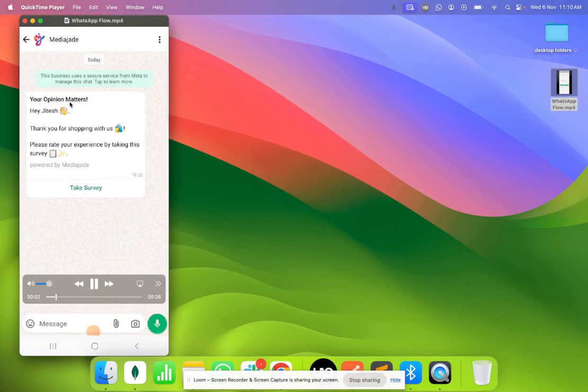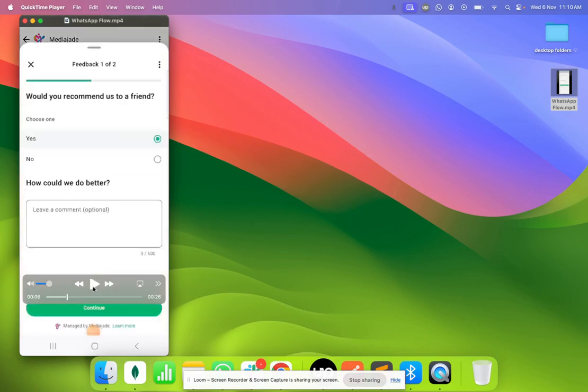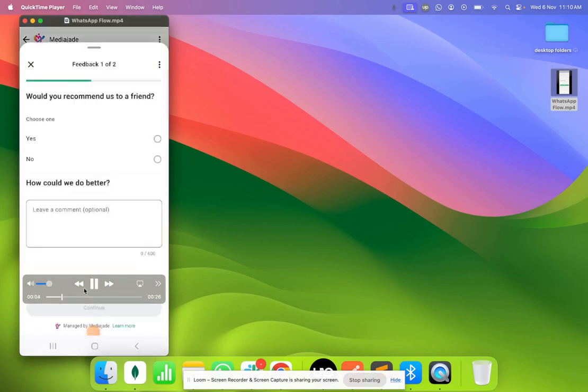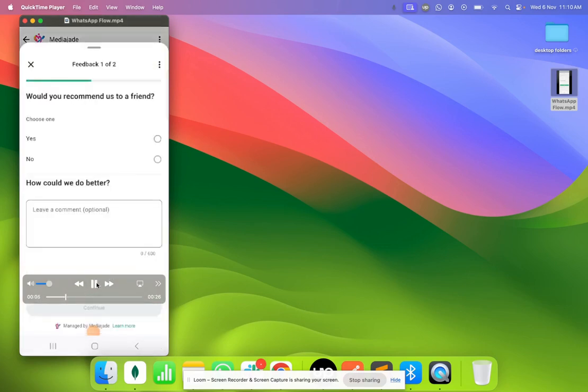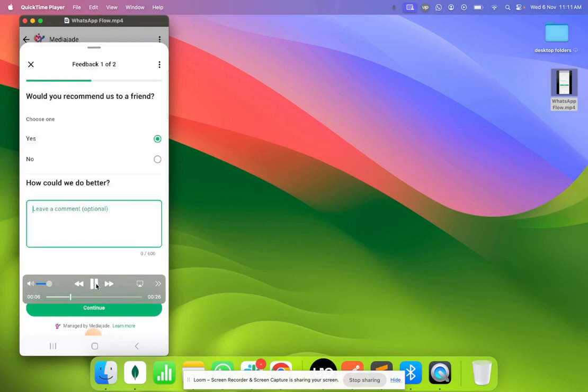So you get a message like this and when you click on the take survey button, it would open a web view within WhatsApp asking you a few self questions. In this case it's asking would you recommend us to a friend or some comments.